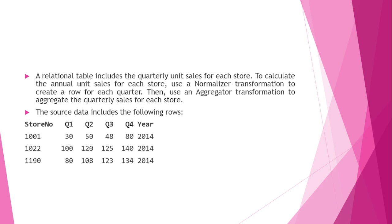Here I have taken a relational table which includes the quarterly unit sales for each store and I have to calculate the annual unit sales for each store. Here I am using a normalizer transformation to create a row for each quarter. Then I will use an aggregator transformation to aggregate the quarterly sales for each store.